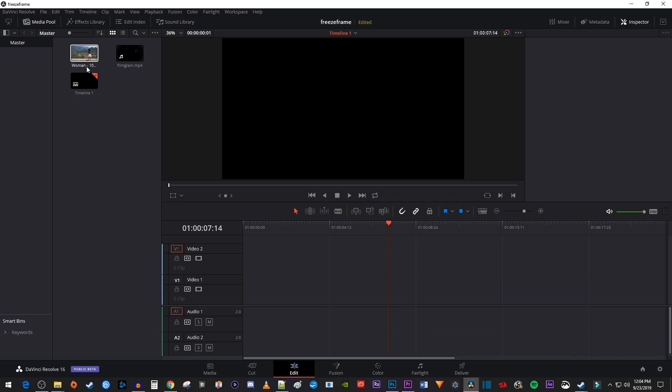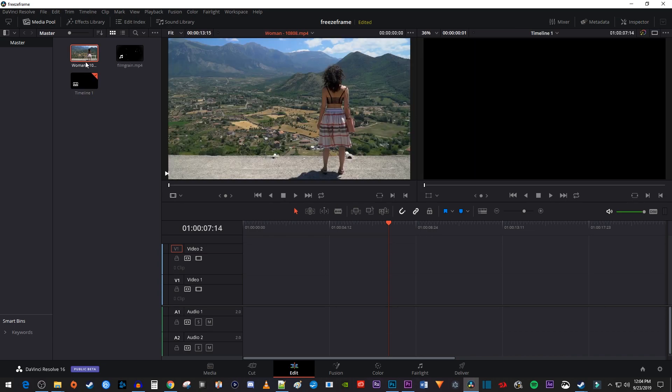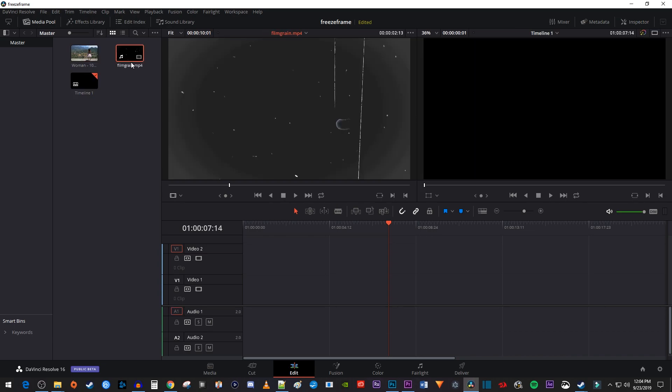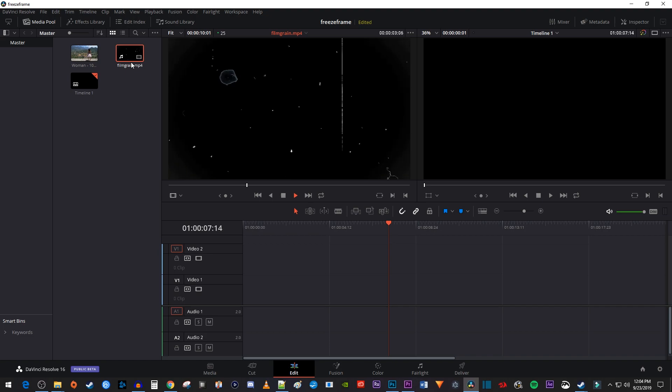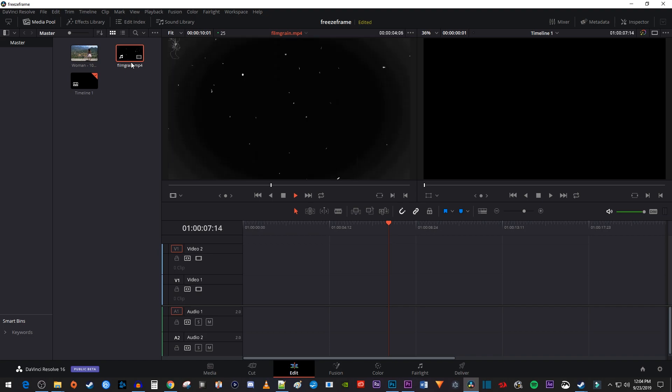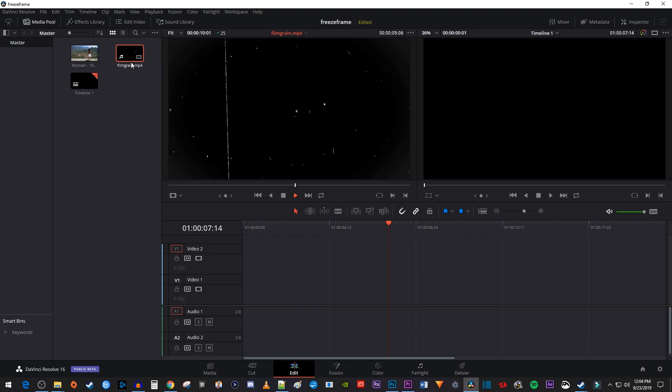To get started, I just imported a video that I'd like to put my film grain on, as well as a video with the film grain itself. You can download this film grain overlay by clicking the link down below in the video description.